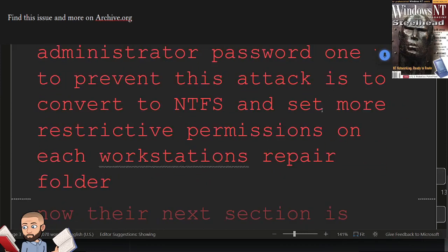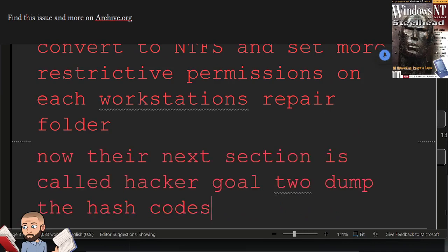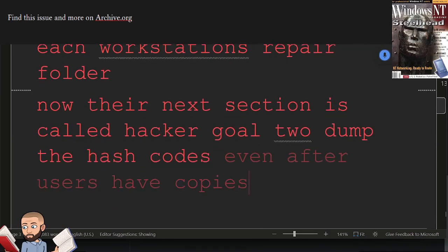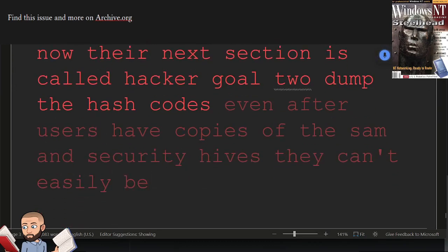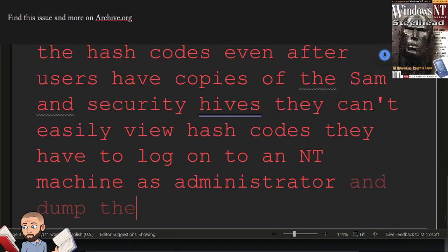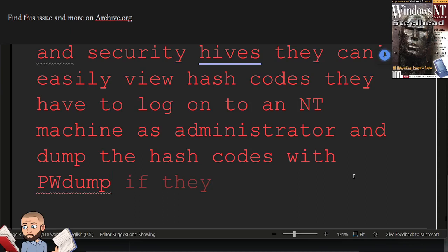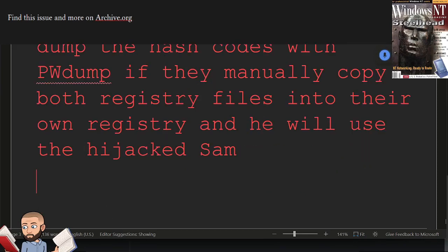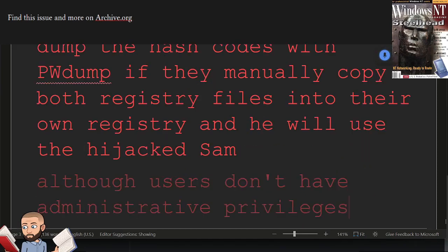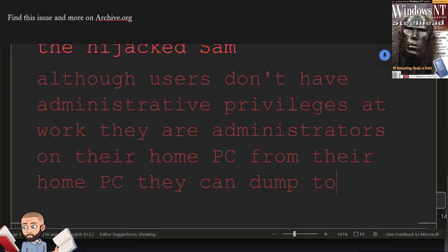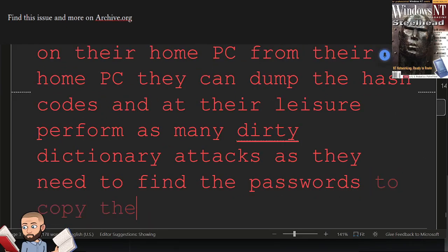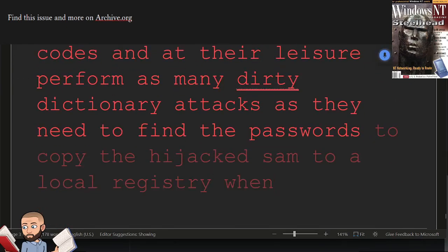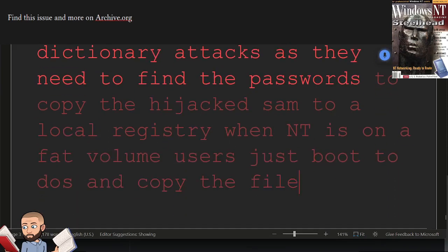Their next section is called Hacker Goal 2. Dump the hash codes. Even after users have copies of the SAM and security hives, they can't easily view hash codes. They have to log on to an NT machine as administrator and dump the hash codes with PWDump. If they manually copy both registry files into their own registry, NT will use the hijacked SAM. Although users don't have administrative privileges at work, they are administrators on their home PC. From their home PC, they can dump the hash codes and at their leisure perform as many dictionary attacks as they need to find the passwords. To copy the hijacked SAM to a local registry when NT is on a FAT volume, users just boot to DOS and copy the file.